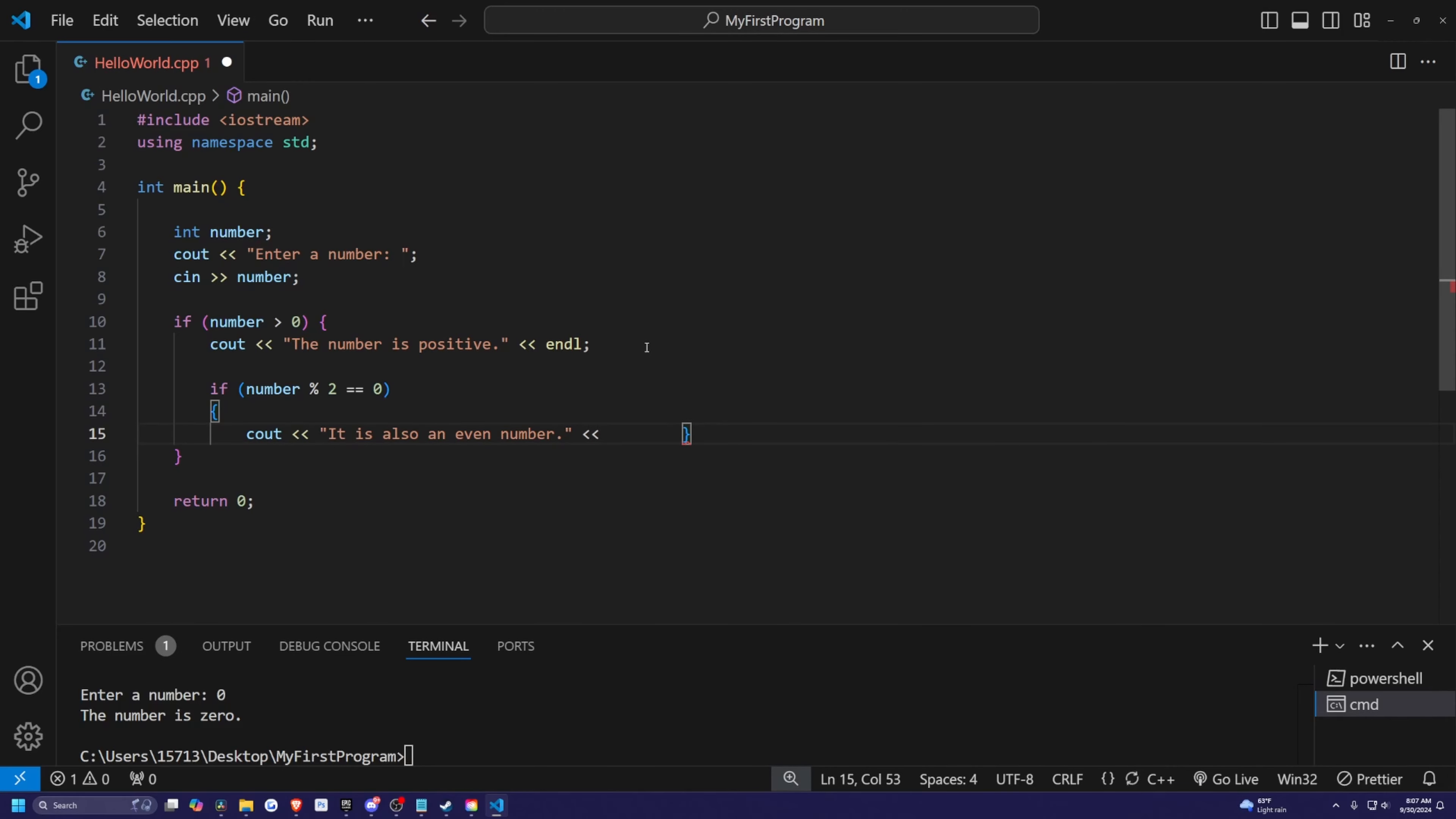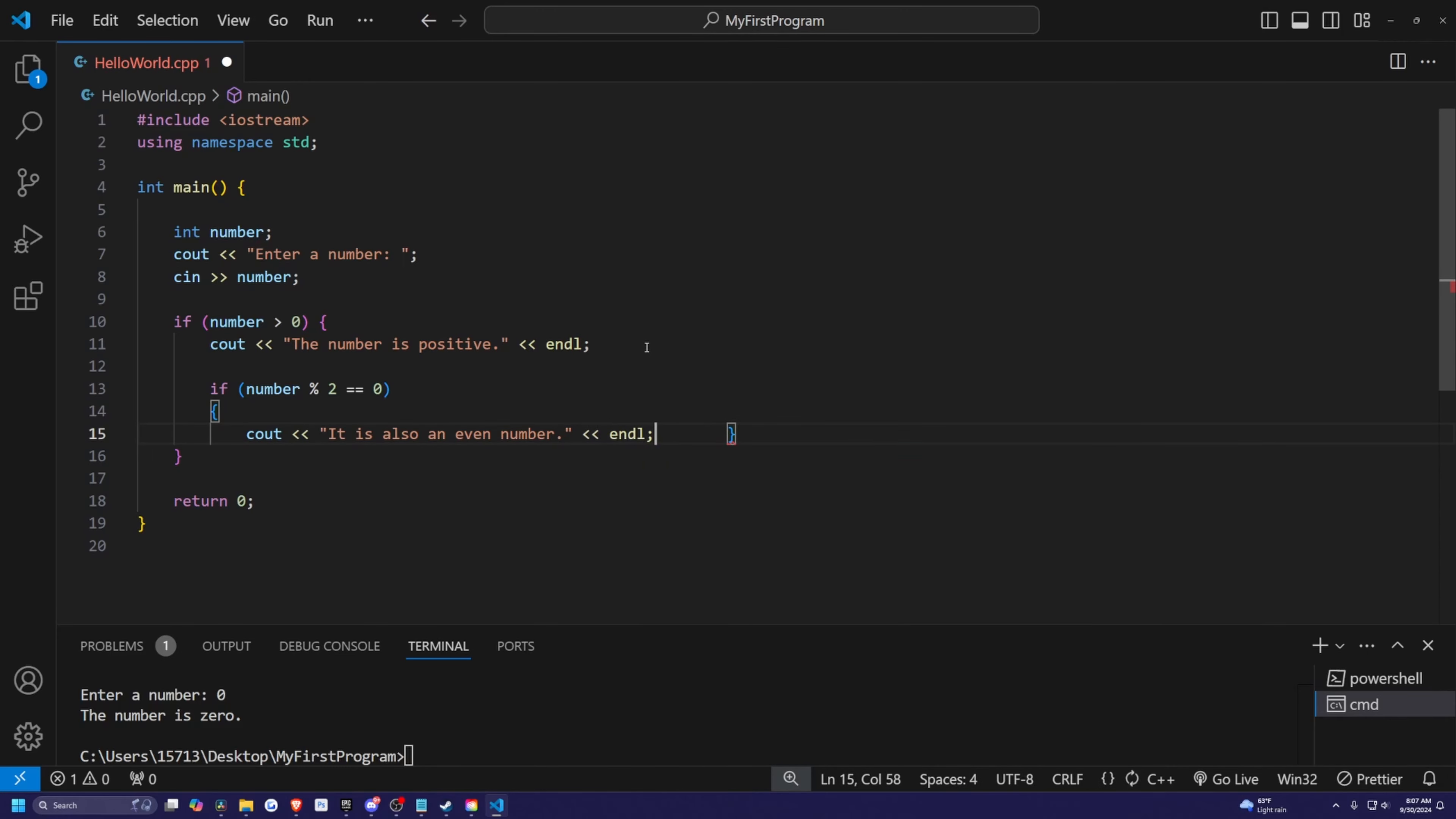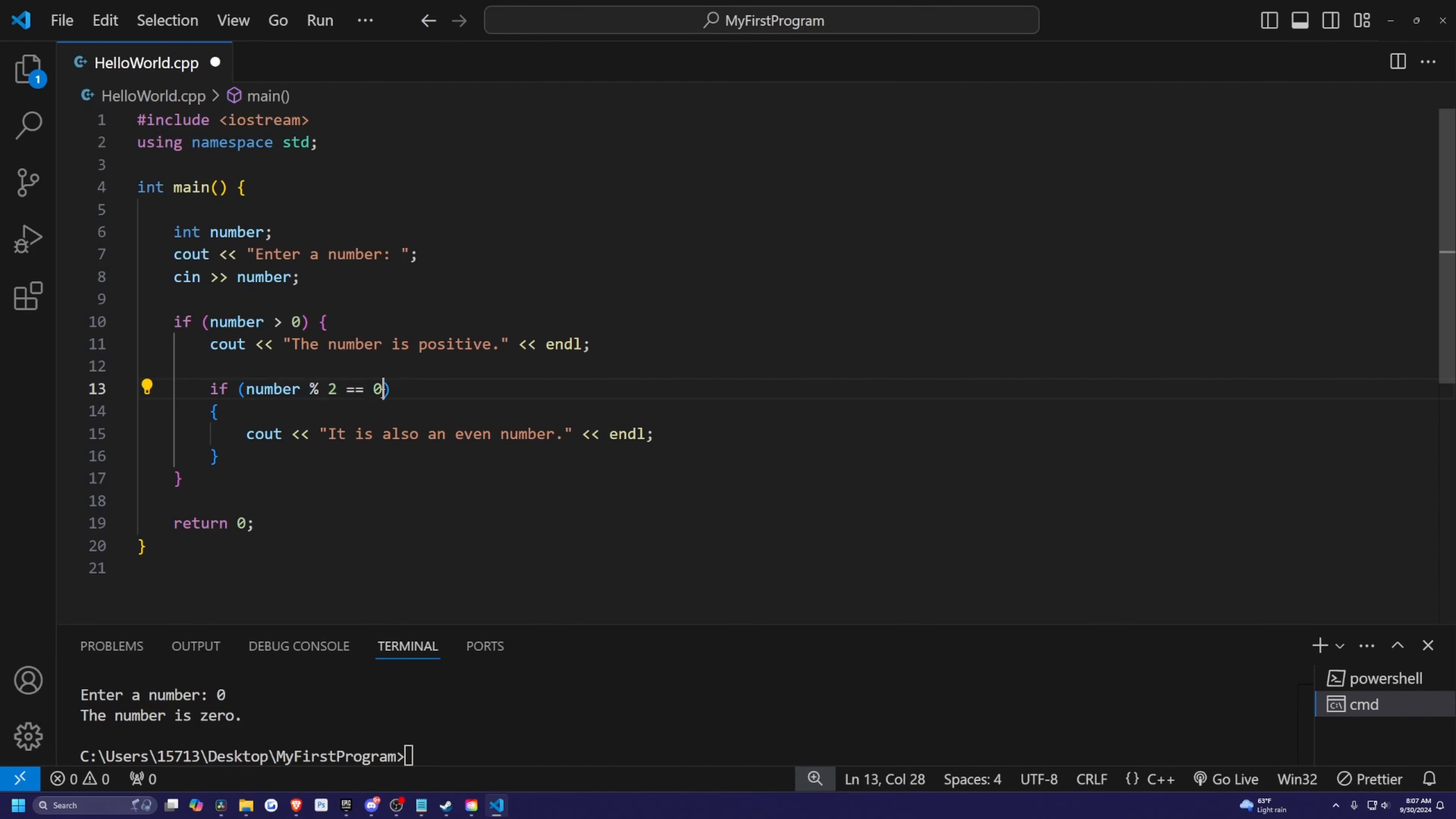So kind of like in our previous videos, we discuss what this percent means. This is modulo, which just means there is no remainder at the end of this. So for example, if we did something like 10 over five is equal to two, there is no remainder.